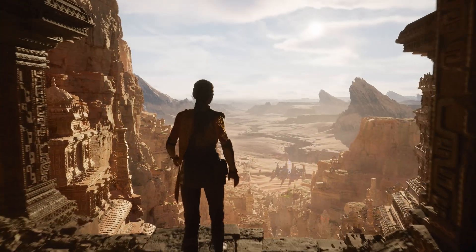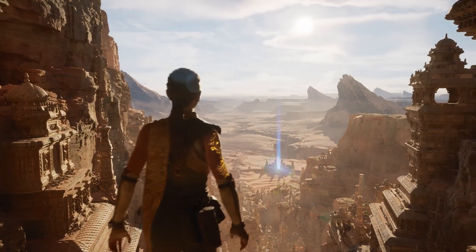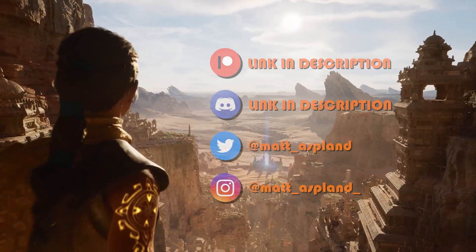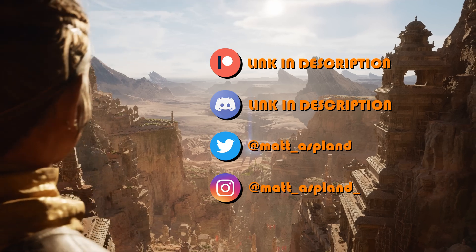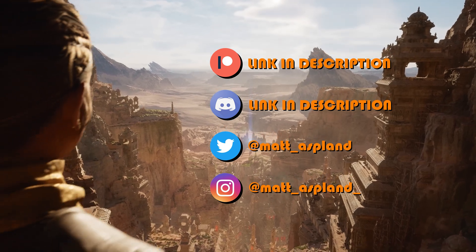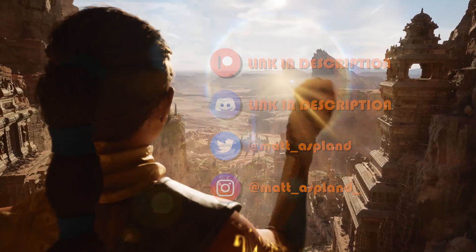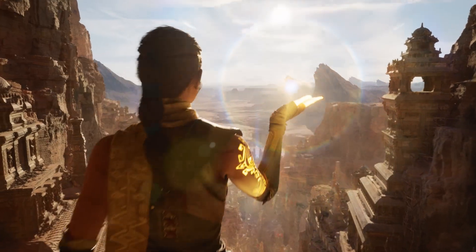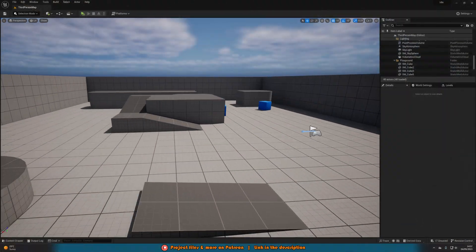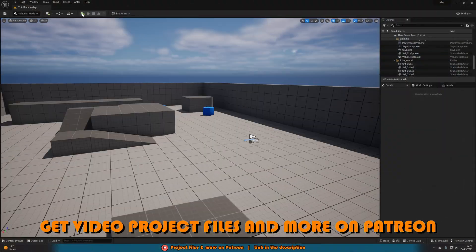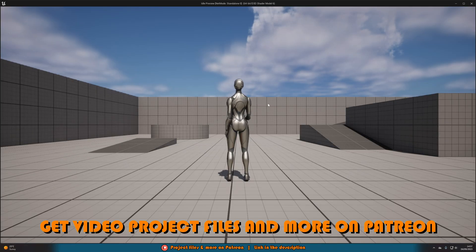Hey guys and welcome back to another Unreal Engine 5 tutorial. In today's video, we're going to go over how to create a random idle animation that will play for your character in your game.